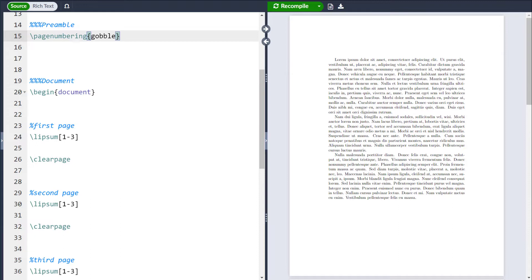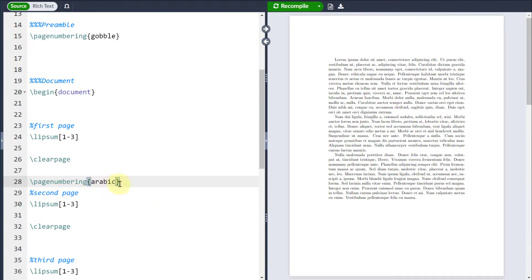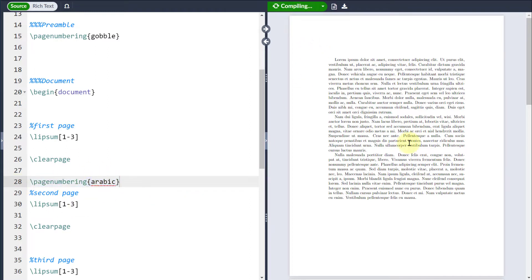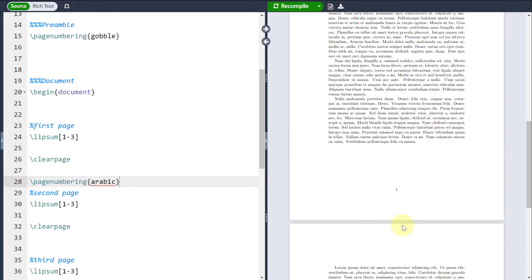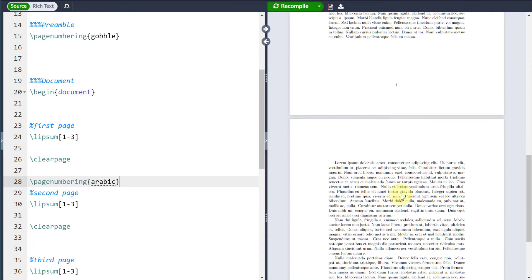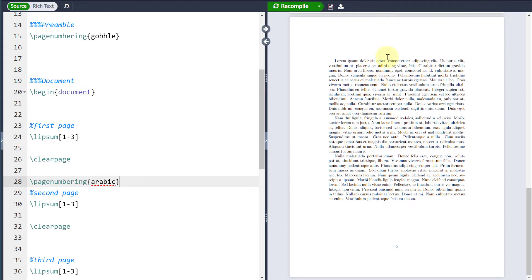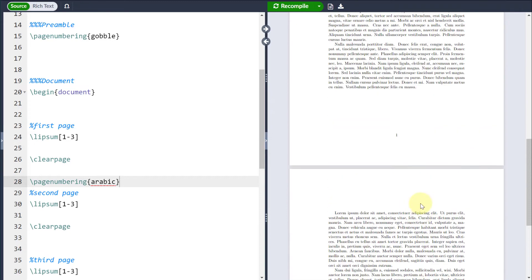If I want to change the style midway through a document, for example, maybe I want to start off with no page numbers, but then after the second page I want to bring them back again, all I'll do is use that page numbering command again and then whatever style I want. And then you can see that the first page is going to start off without any page numbers, but then I'm going to go back to page numbering from the second page onwards.